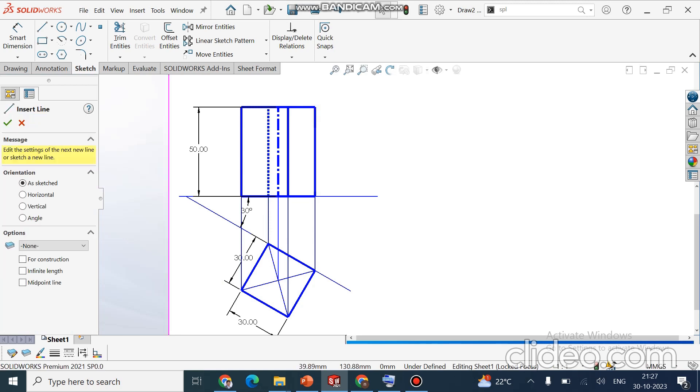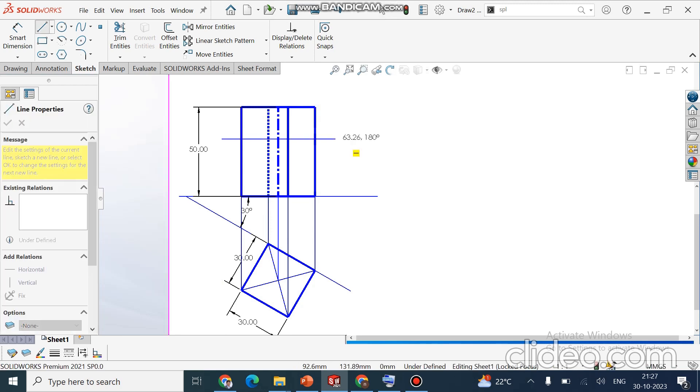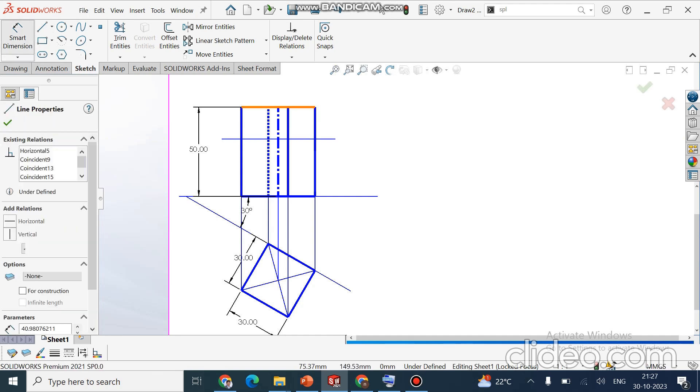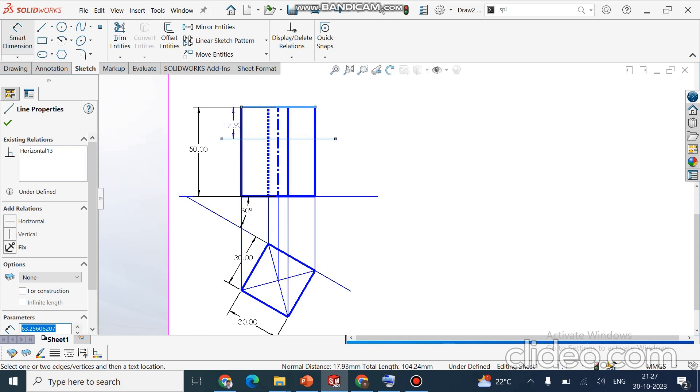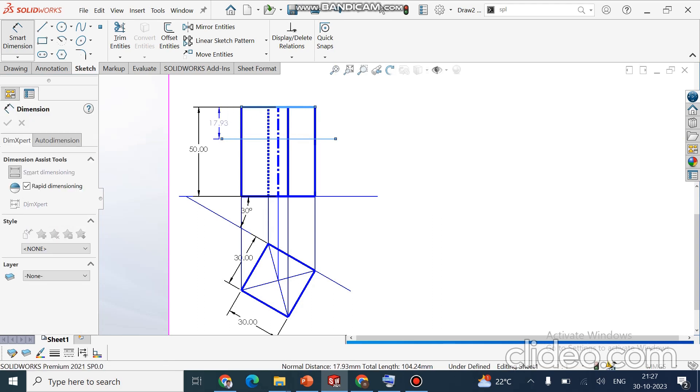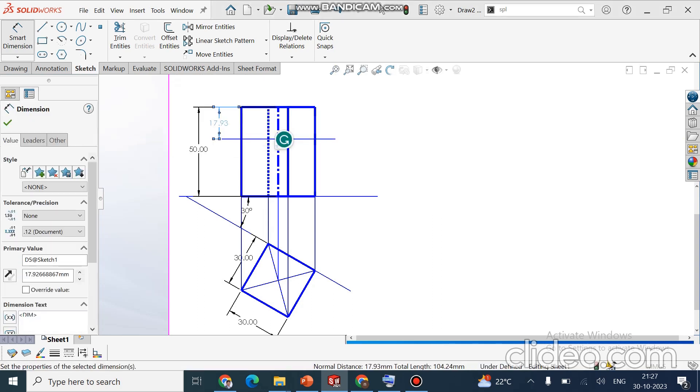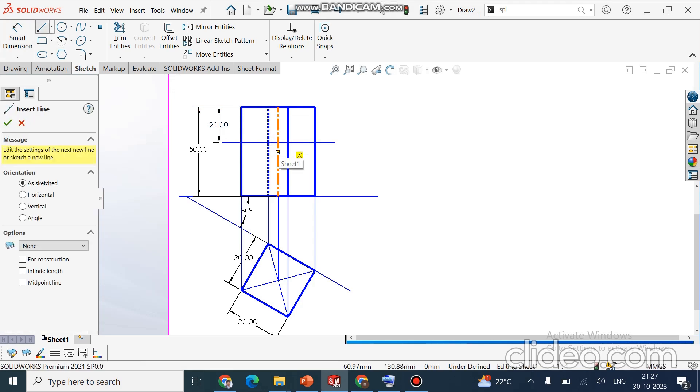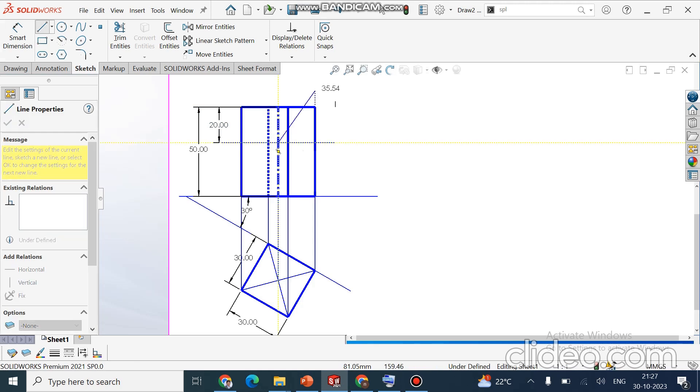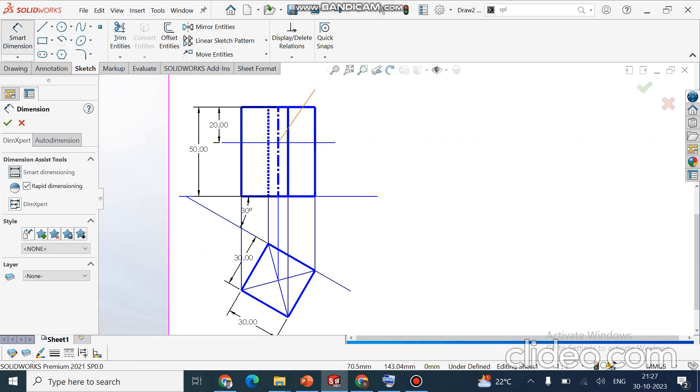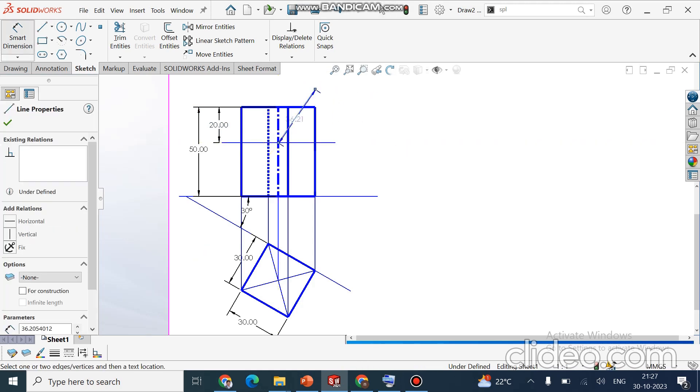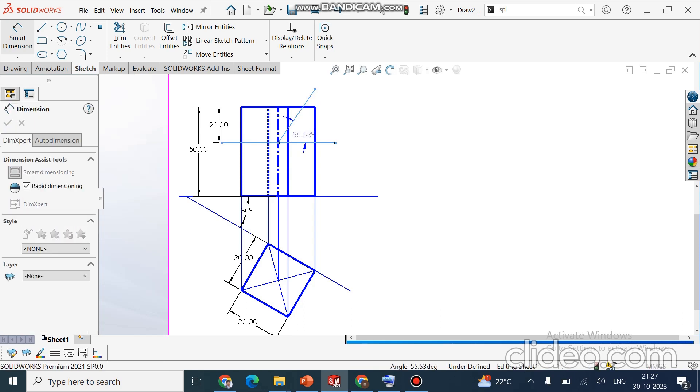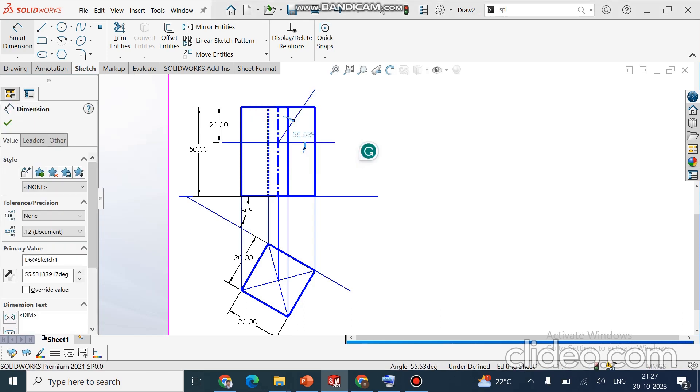As per the problem, the angle makes 50 degrees, and the axis line is passing at a distance of 20 mm from the top face. Measure 20 mm from the top surface, draw a line taking axis as the reference, and the angle is given 50 degrees.